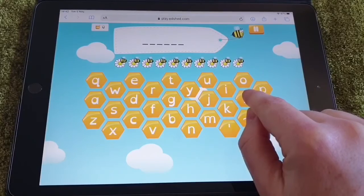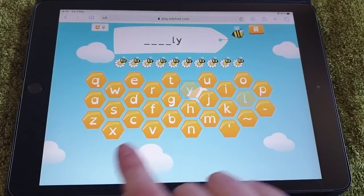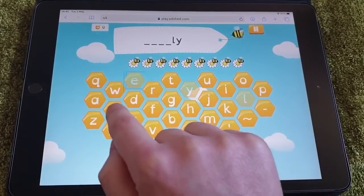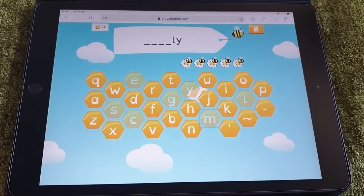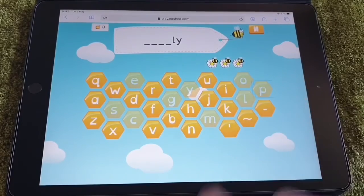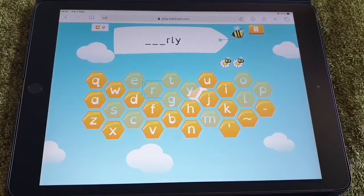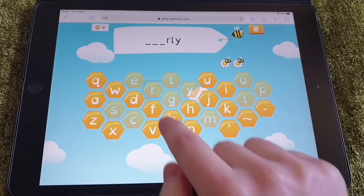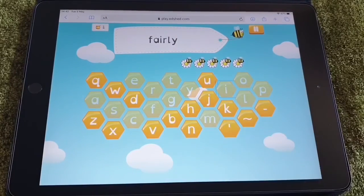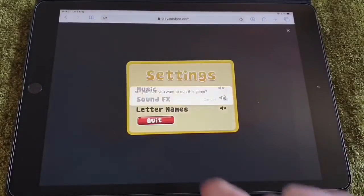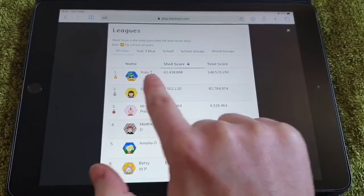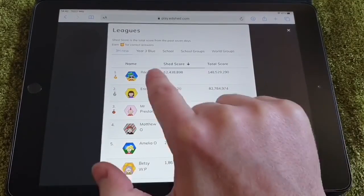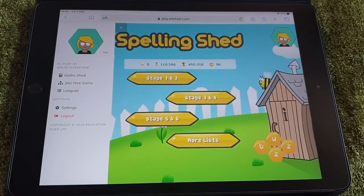The other option is to go on the Beekeeper game — go to the list and choose one chilli. The Beekeeper is like hangman, so you can guess the letters and try to guess your spelling word before the bees and the flowers run out. I'll try 'fairly' — let's guess some letters. I think it will end in LY. Eventually, F, A — I think it might be 'fairly' — and there we go! Don't forget that you can always check the leagues to see where you are in your class as well. That's your first activity for today — I hope you have fun playing on it.